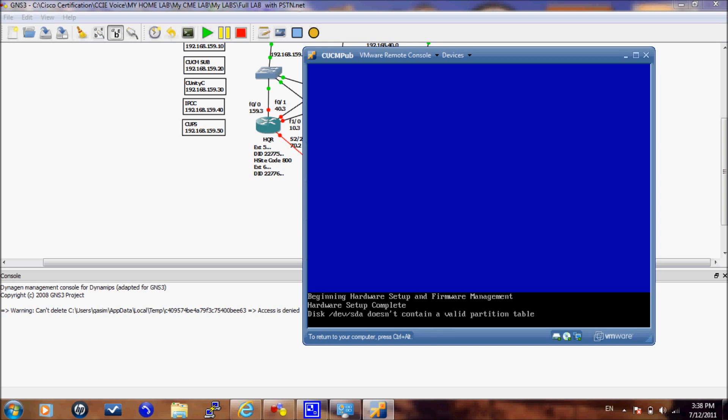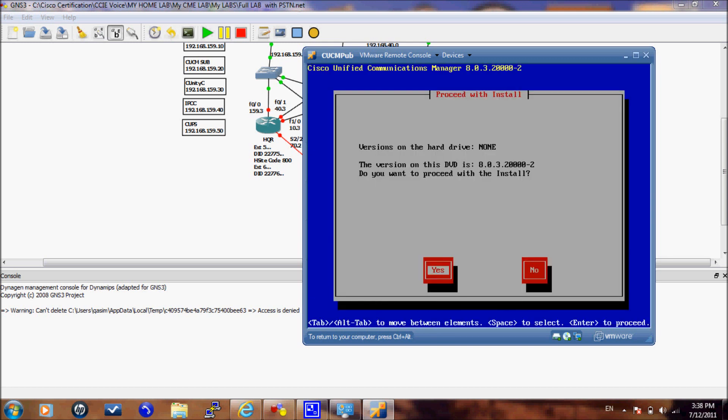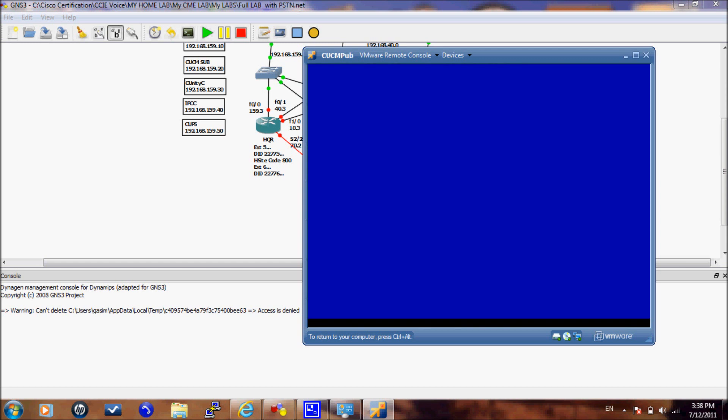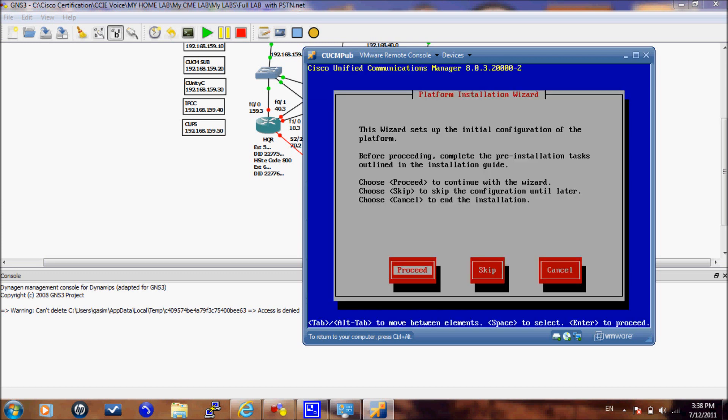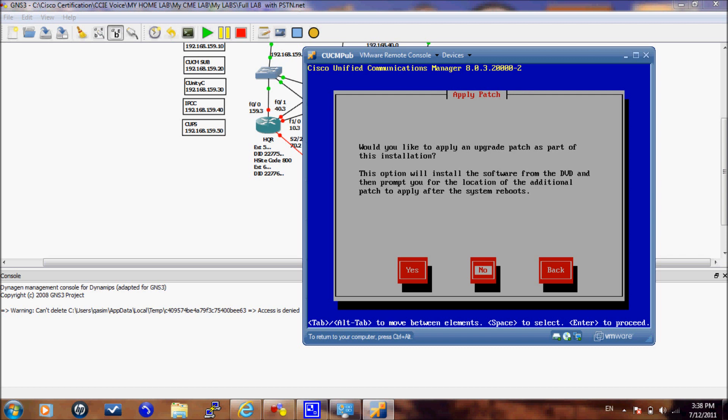In this screen it will tell you which software version is available on the DVD and we are going to proceed. Again here is just an informational window. We will proceed. Now it will ask you if you would like to apply any upgrade patch. We will not apply any upgrade patch now so we will select no and we will continue.